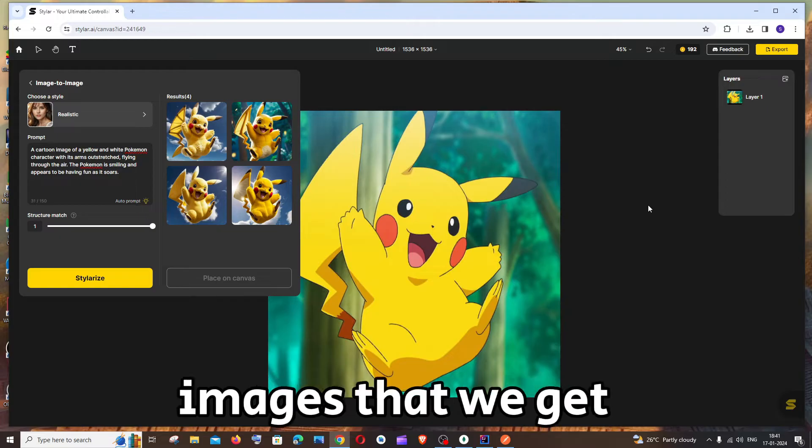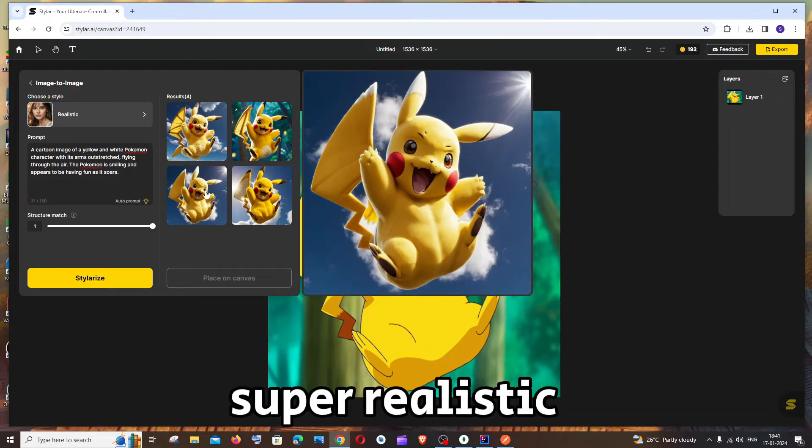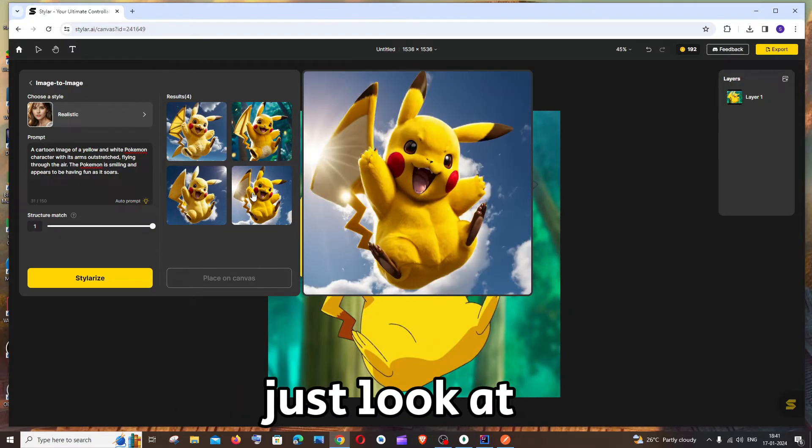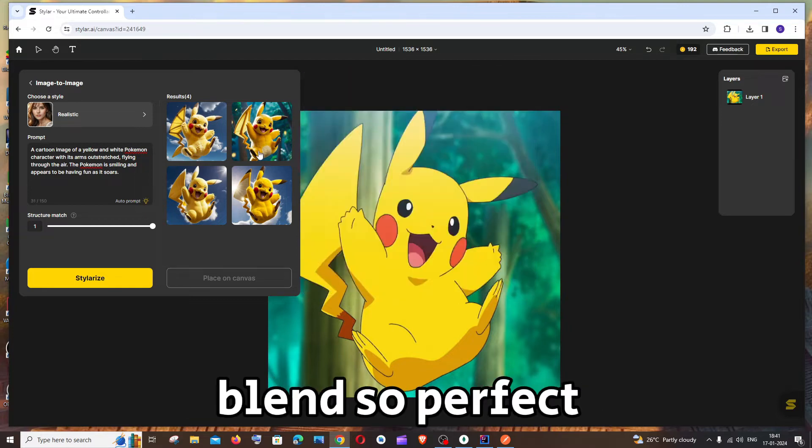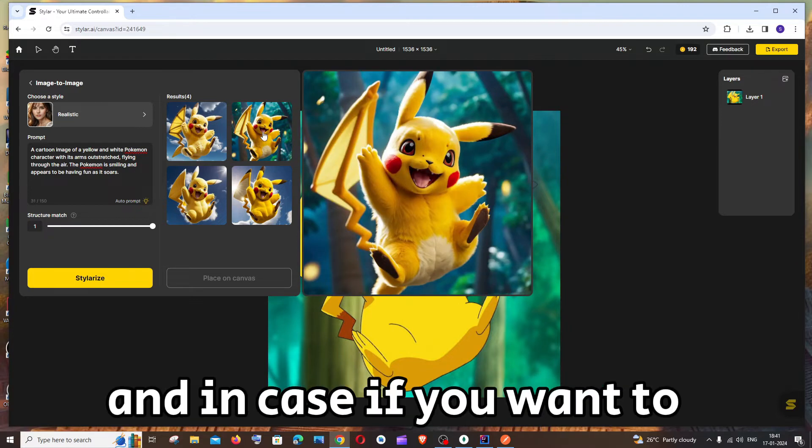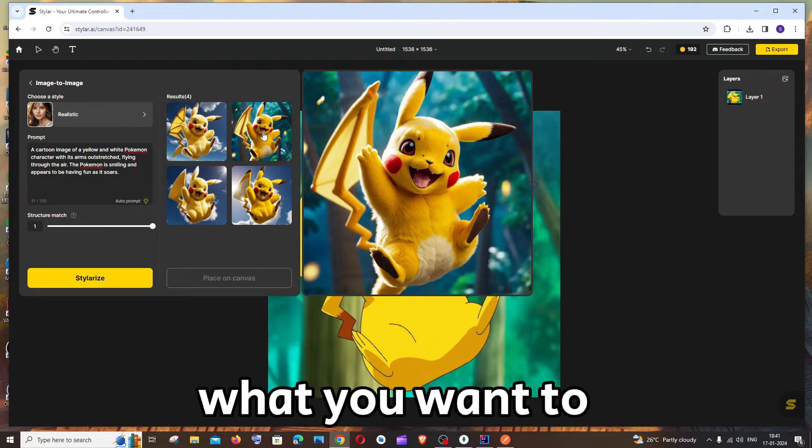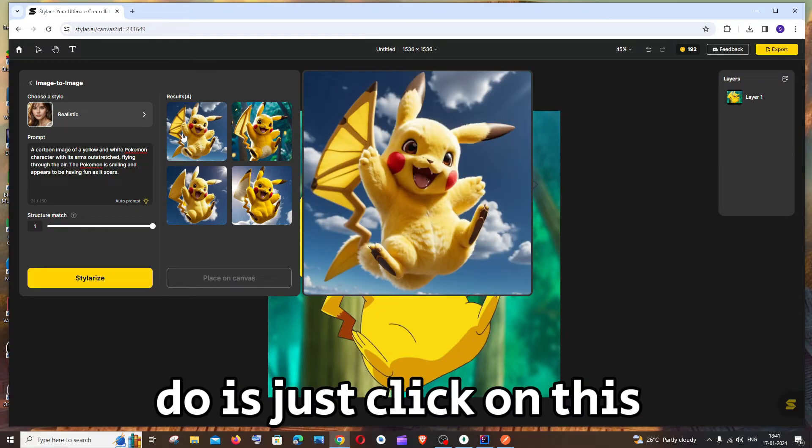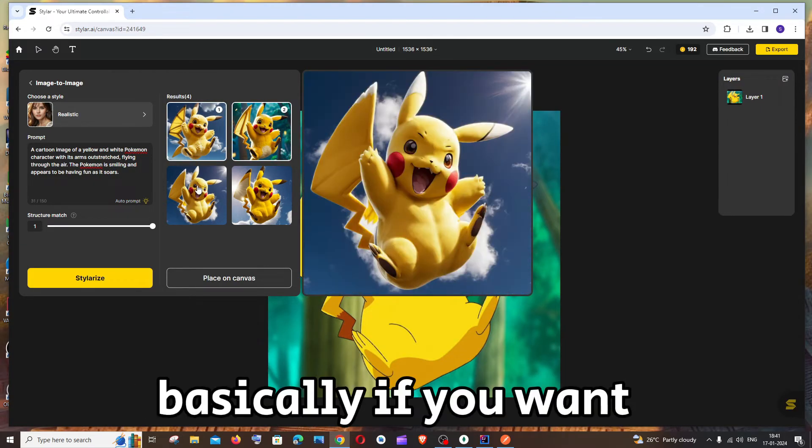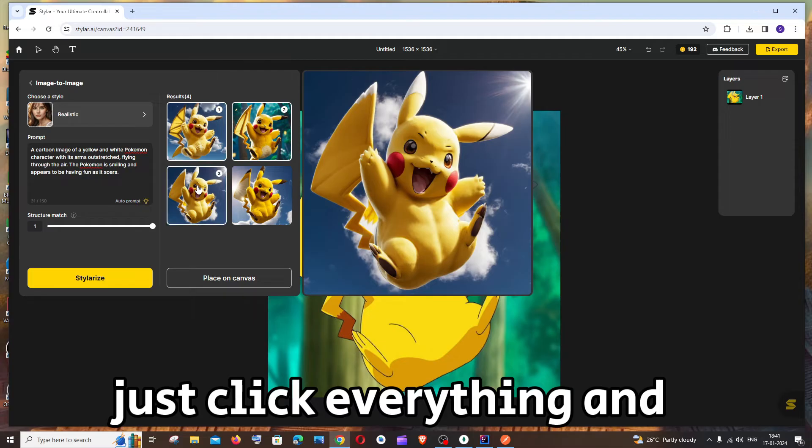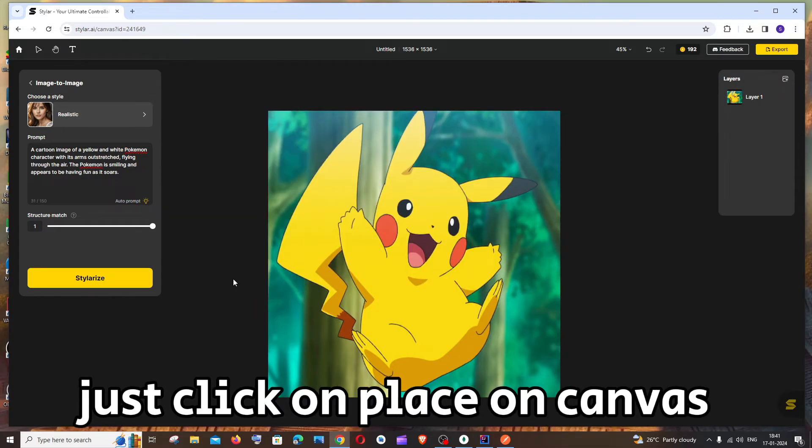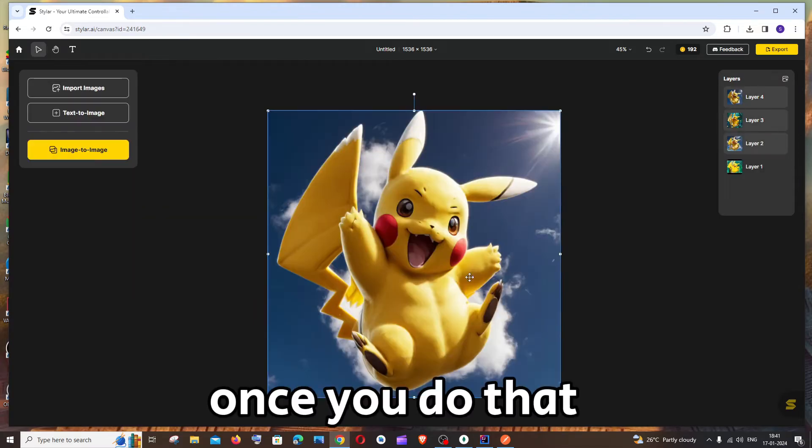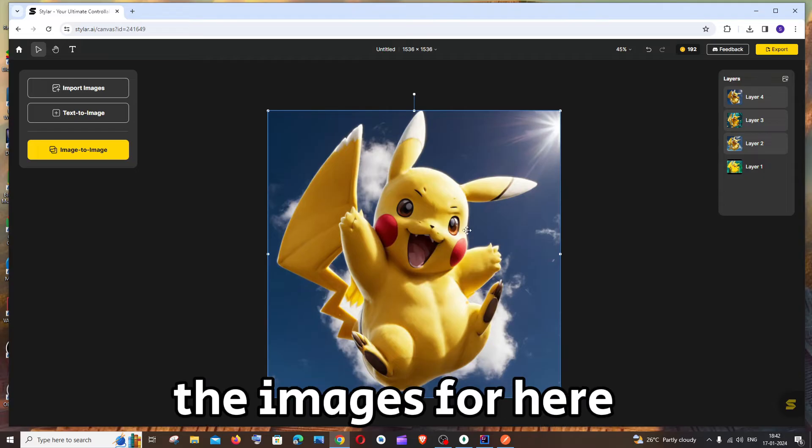And these are the images that we get and it looks super realistic. Just look at this image right. It has the sunlight blend so perfect and in case if you want to select any of these images what you need to do is just click on this. Basically if you want just click everything and just click on place on canvas. Once you do that you will be having the images over here.